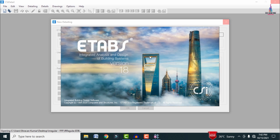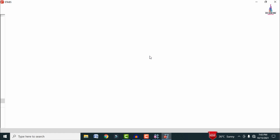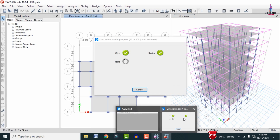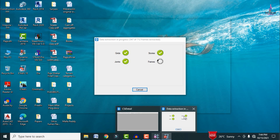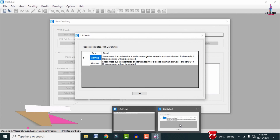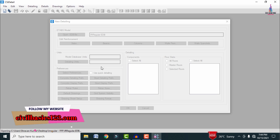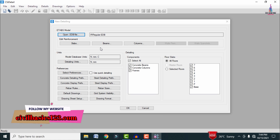The model initially opens in ETABS and is then imported into CSI Detailing. The software imports grid sections, story sections, joint sections, frame sections including column and beam sections for the G+6 irregular building, and shell sections. After the import process completes, the CSI Detailing interface opens.